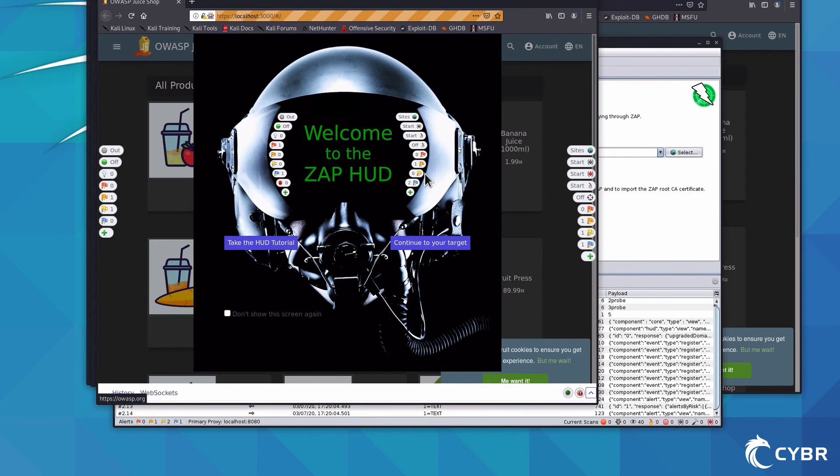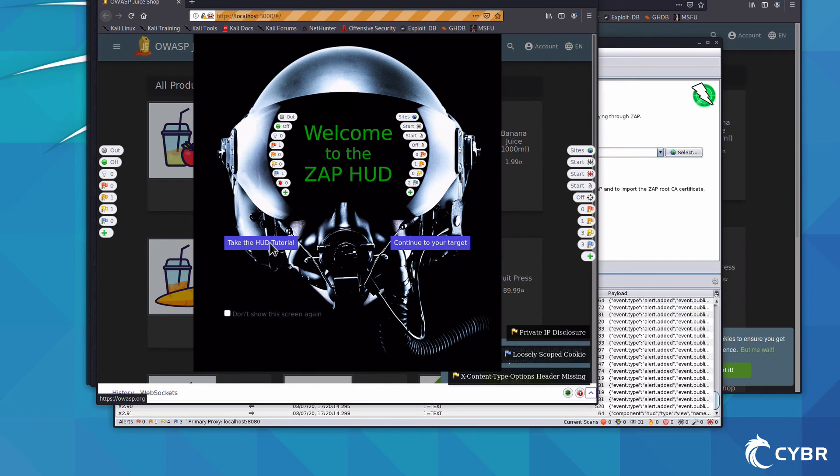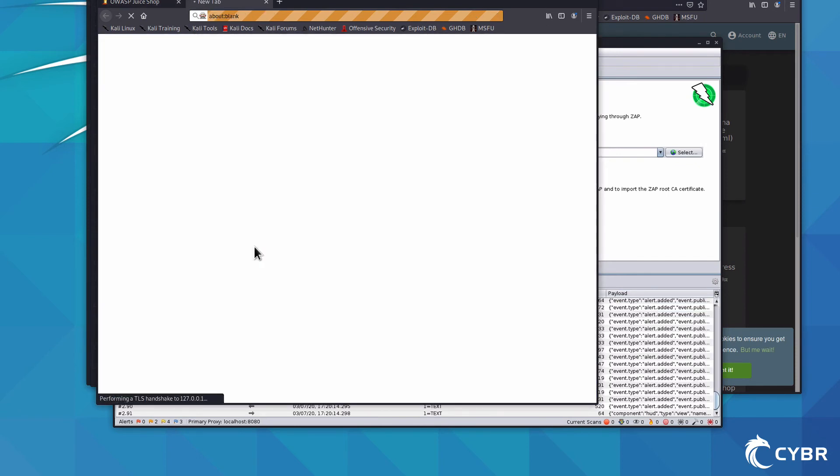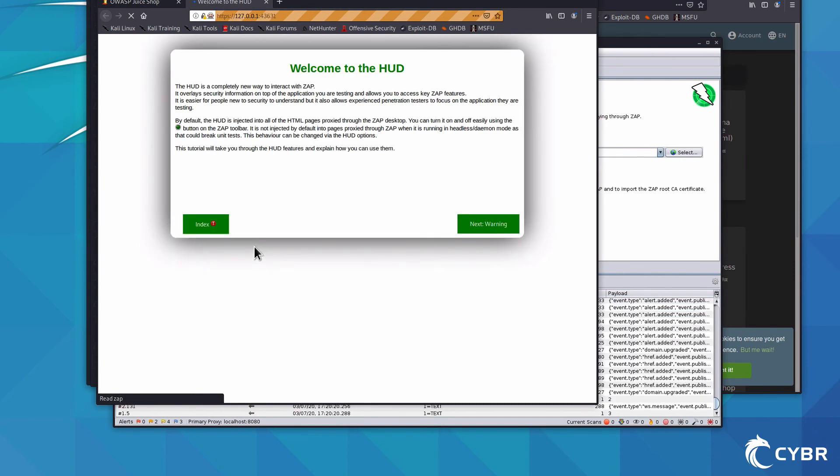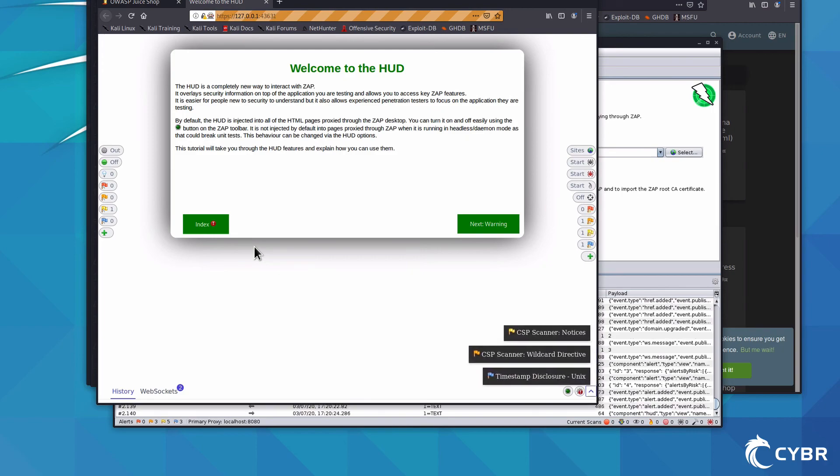And as you open up the browser, you should see a Welcome to ZAP HUD popup. You can either continue to your target, or you can take the HUD tutorial. I really recommend that you take the HUD tutorial to get started, but I won't be showing you that walkthrough since it is self-guided.